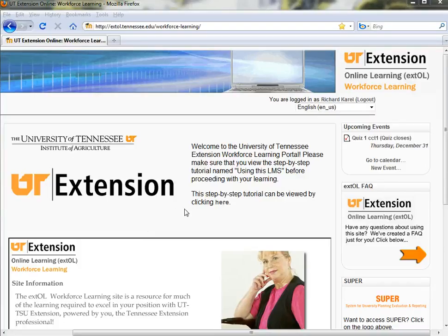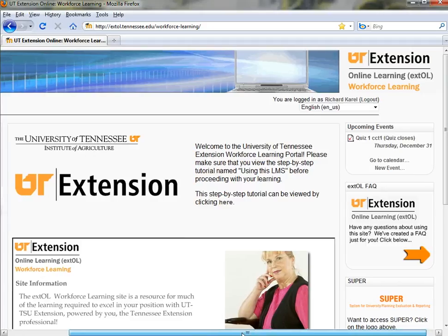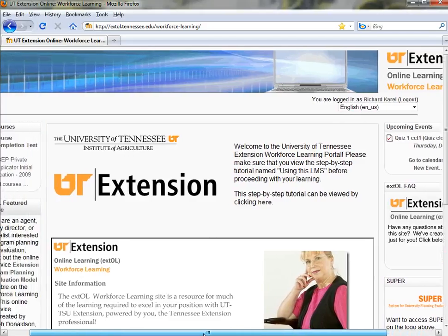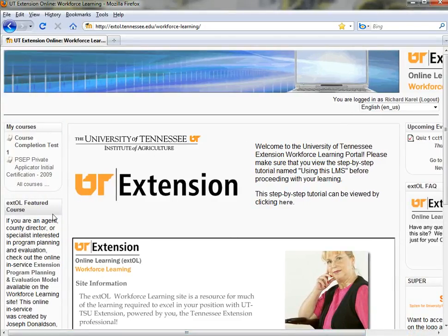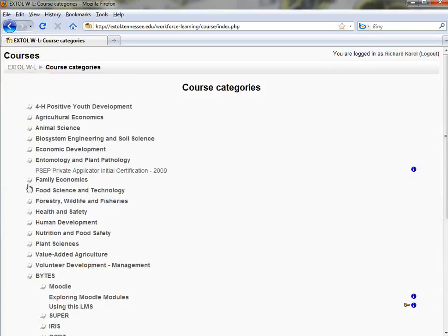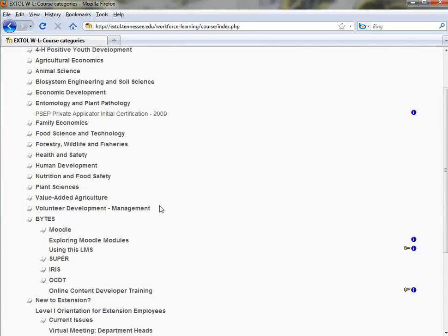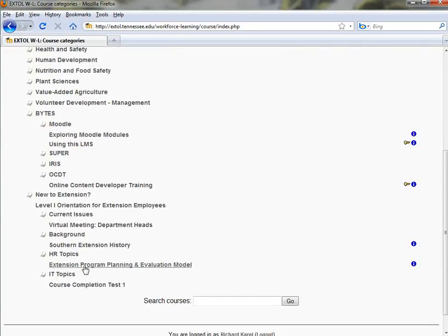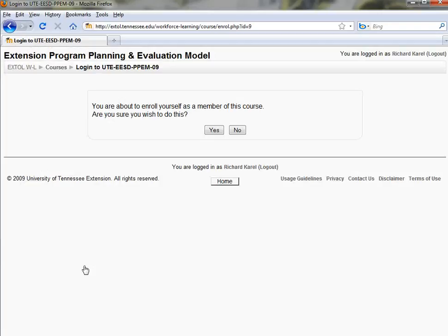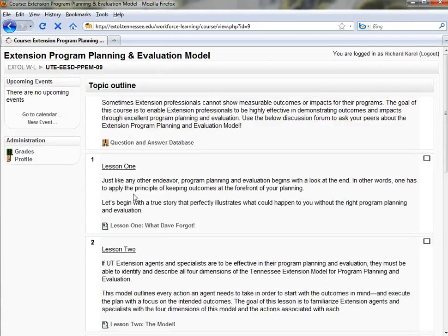How do I enroll in perhaps a new course, a new online program, or a new tutorial that interests me as a Tennessee Extension professional? If I scroll over to my left, I can see the courses I'm already enrolled in. I can click all courses and, for example, enroll in the program planning and evaluation course under HR topics. It will give me a message: 'You are about to enroll yourself as a member of this course. Are you sure?' I click yes and here I am within the course.